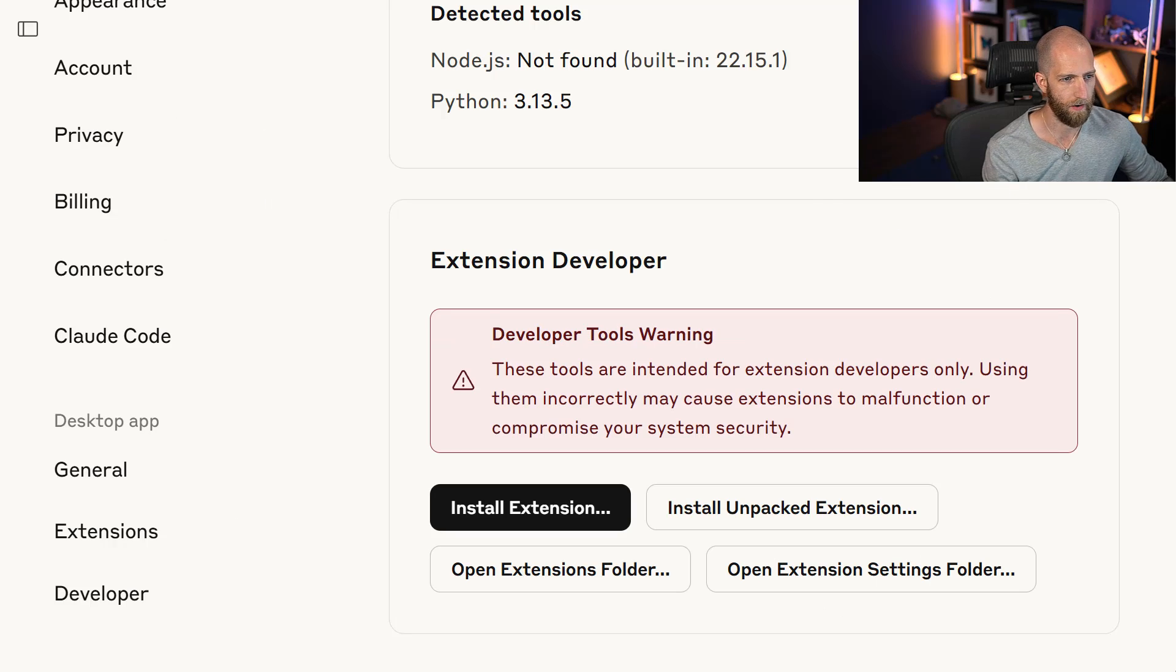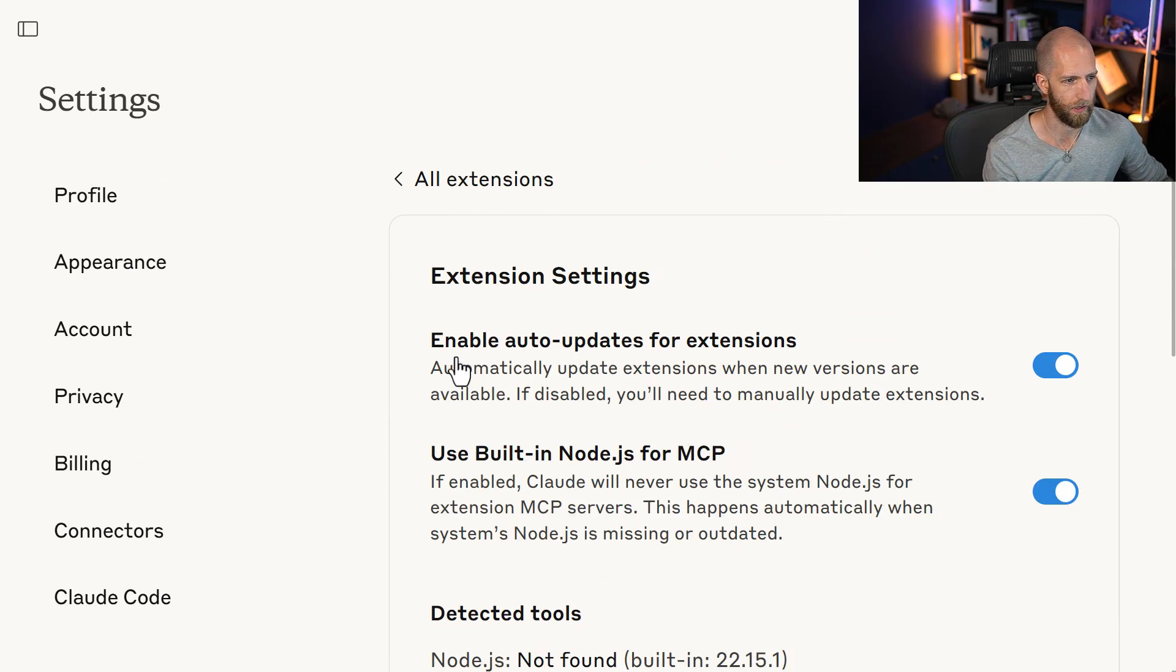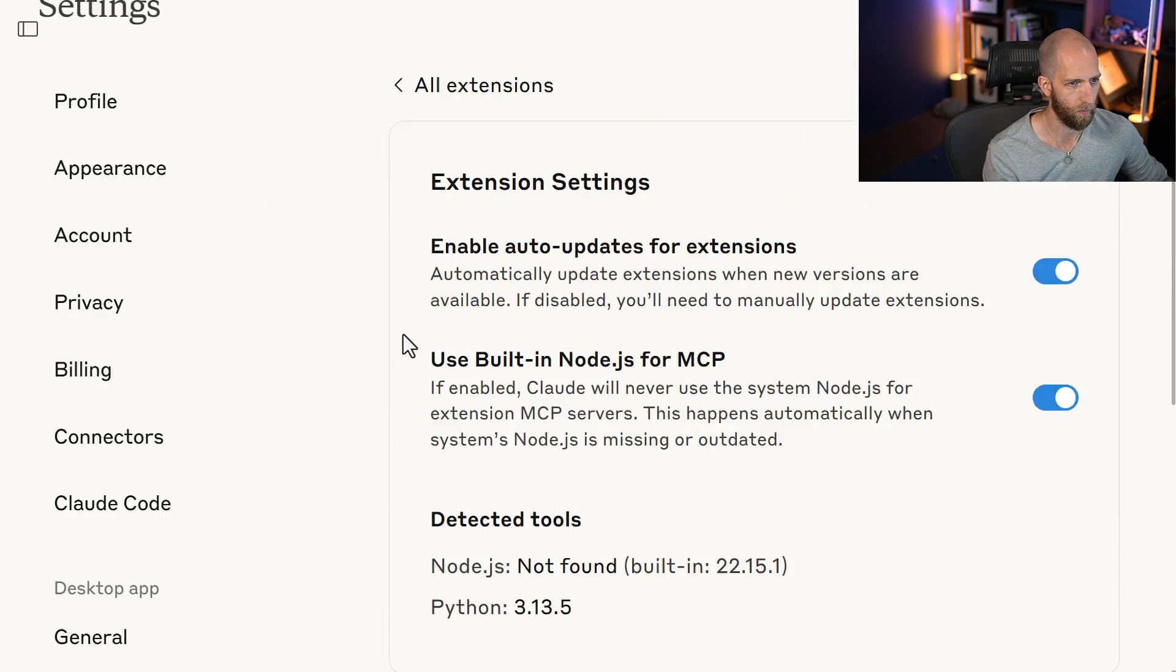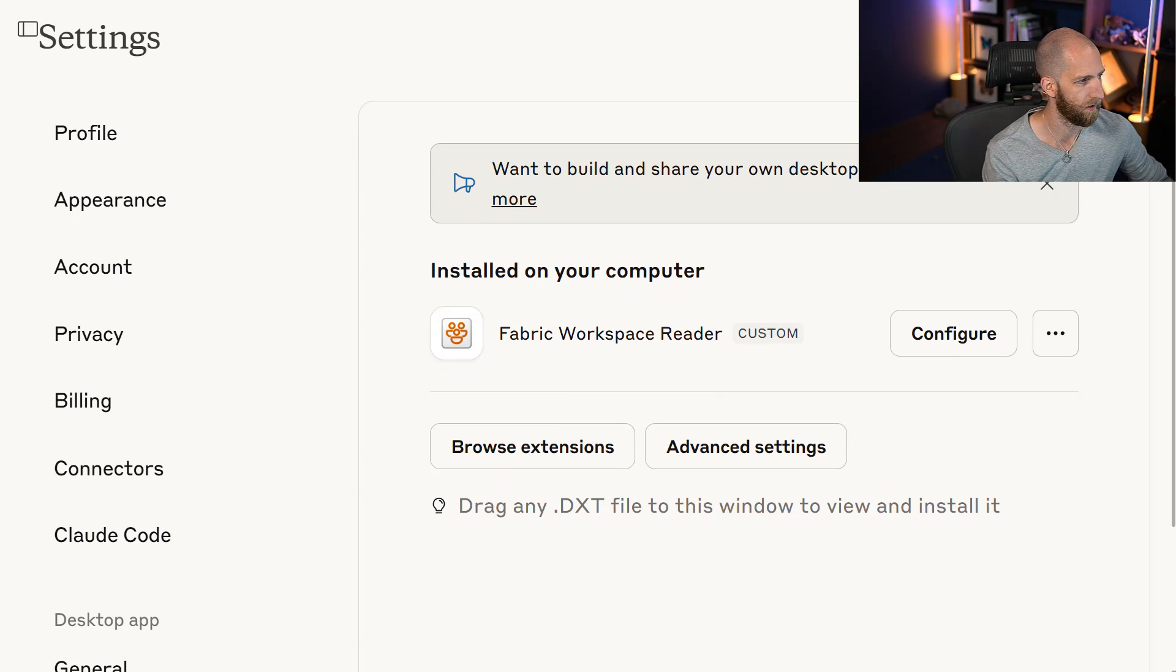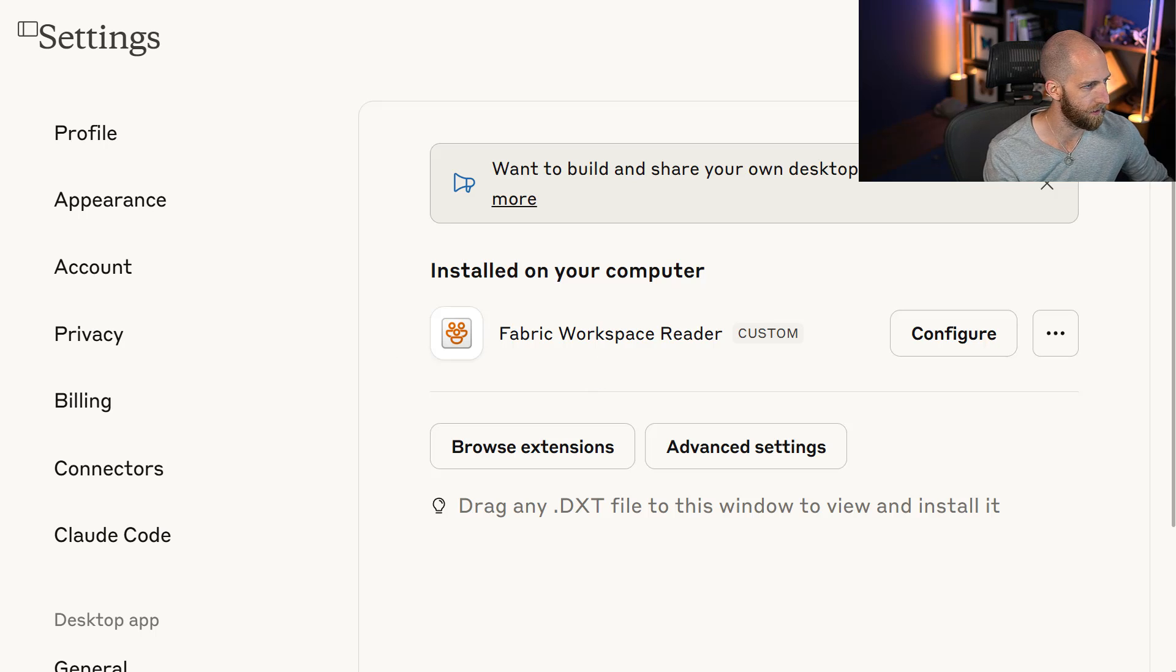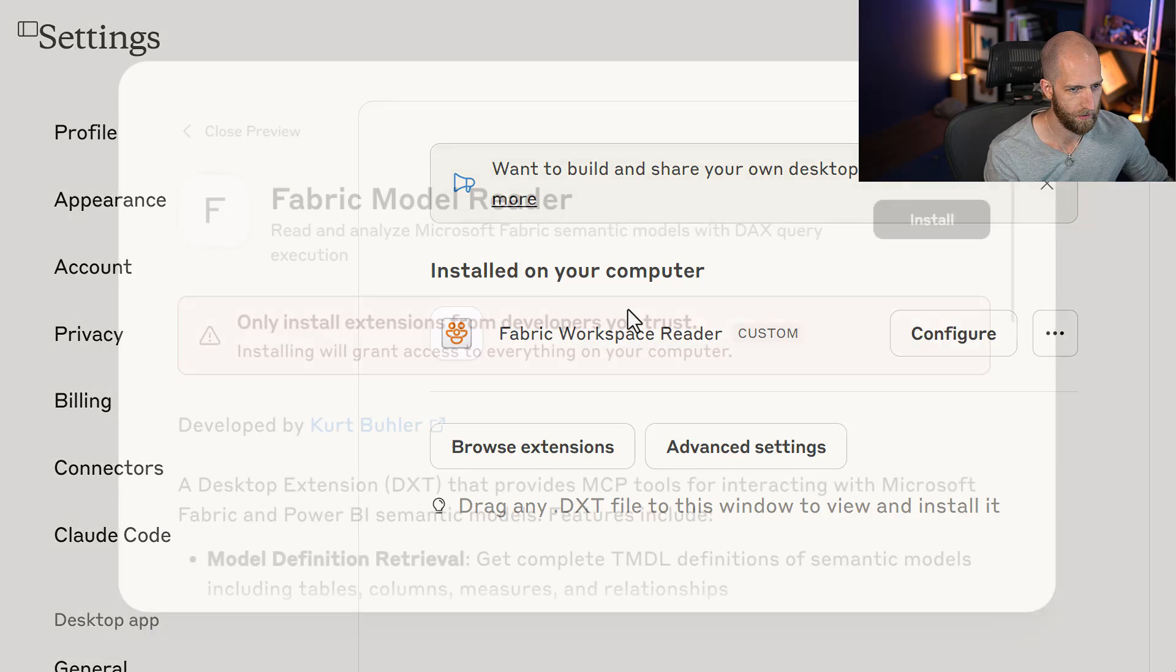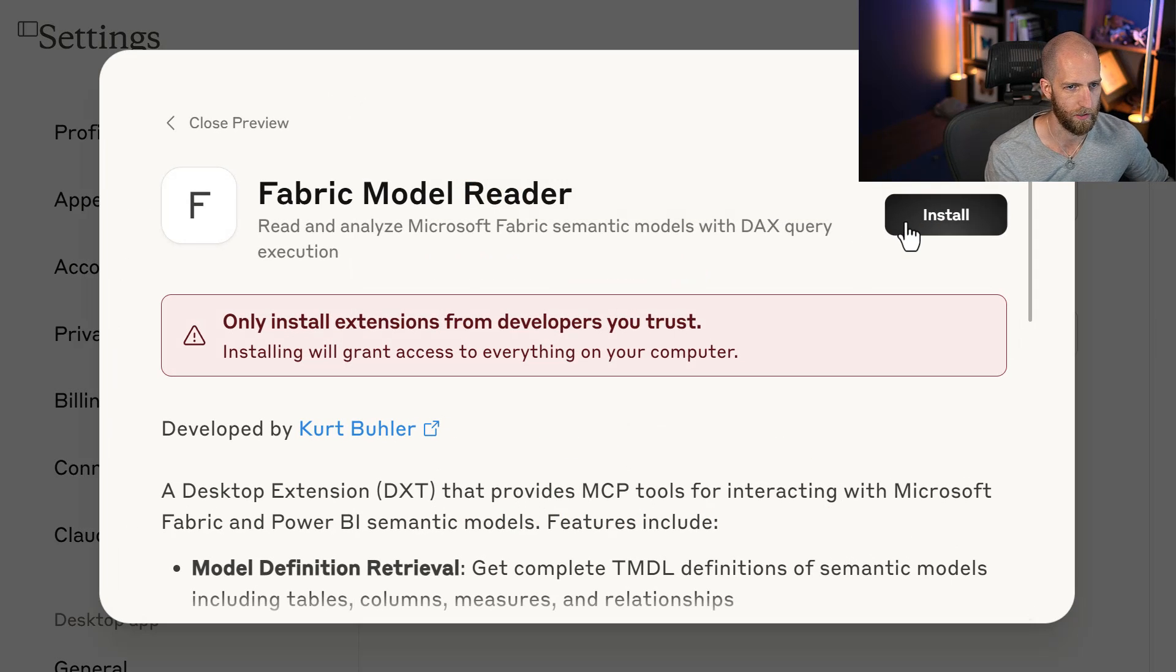Once we have at least one of these extensions going, then when we go back to our extensions here, we can just drag and drop one of these other extensions that we have, like the Model Reader in this case, that we still need to add. So we can just drag it into here and it will also install it this way.